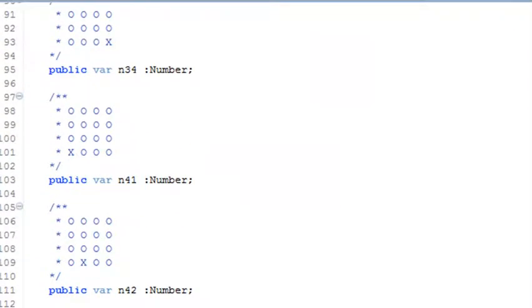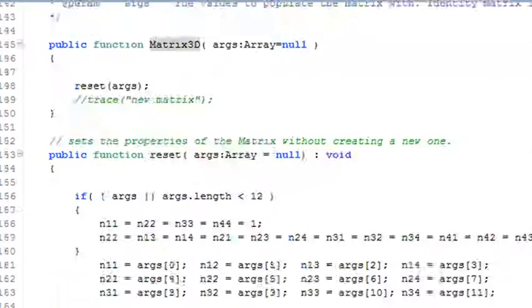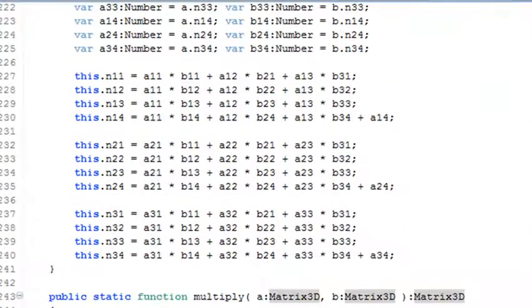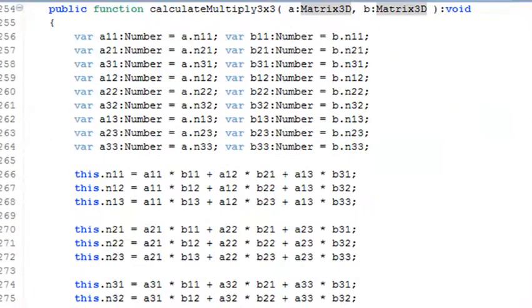Now this may look complicated, but I'm going to explain this entire class to you, and you'll be able to write your own class by the time this is over.